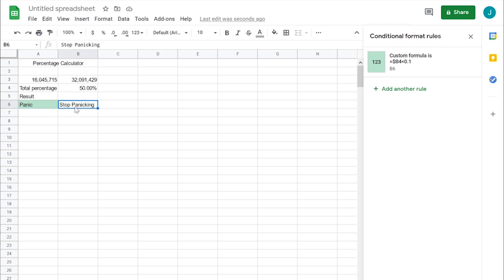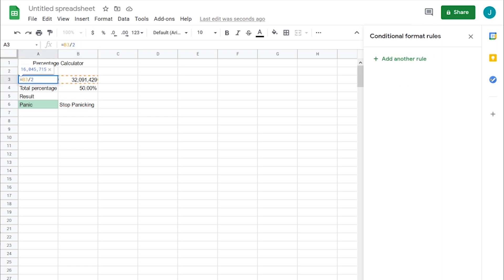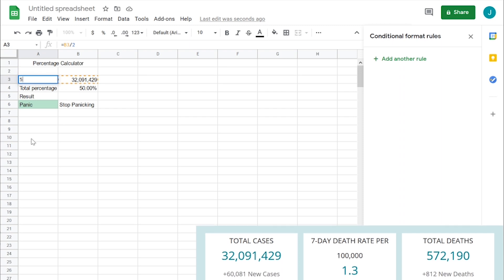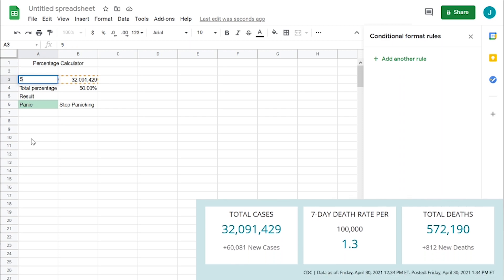And we want to stop panicking if it's anywhere less than 10%. So let's go ahead and input our original number. I believe it was 572,190. There we go. It's working.